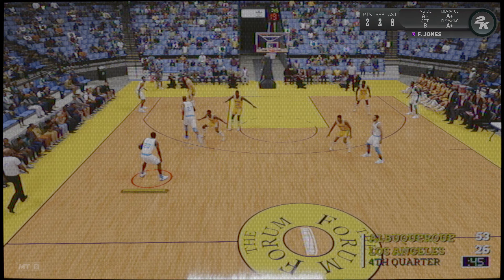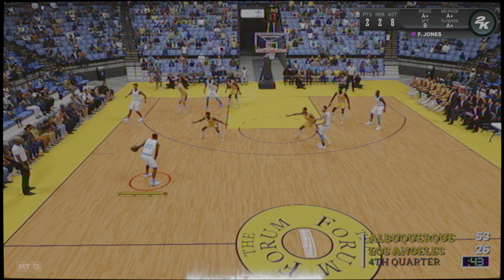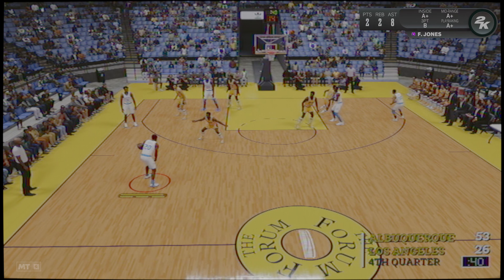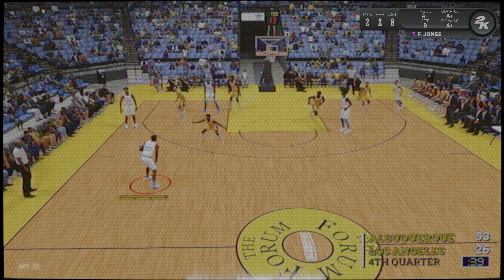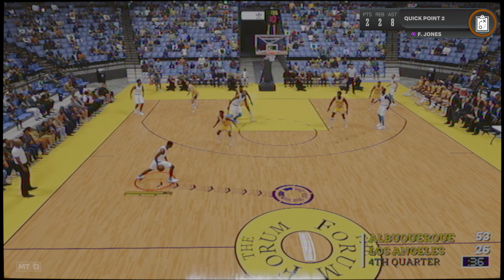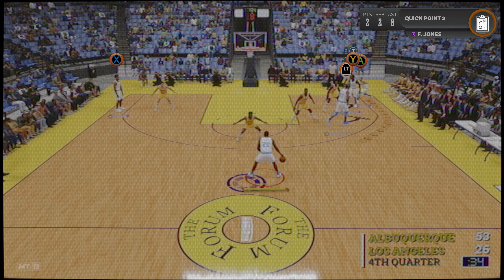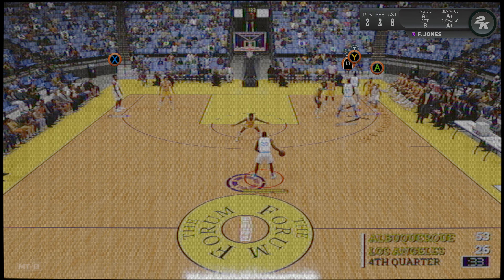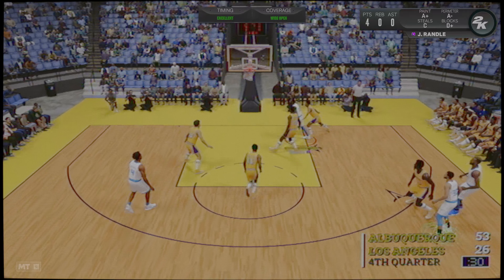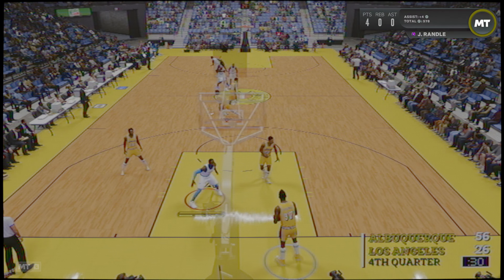Y aquí está Jones. Gary en el exterior, desde más allá de la línea. Hetzel no perdona. Es un gran tirador y tenía espacio de sobra para intentar el triple. Hizo bien en tirar. Sí, la defensa fue mala, le dejaron tirar libremente.